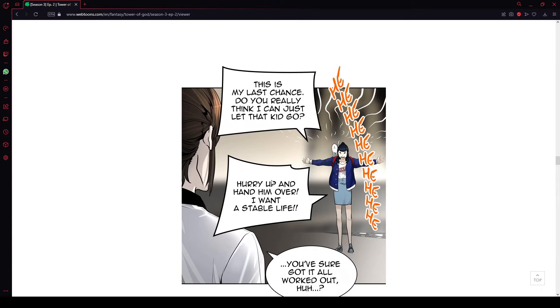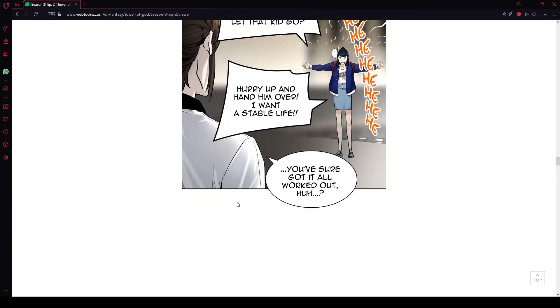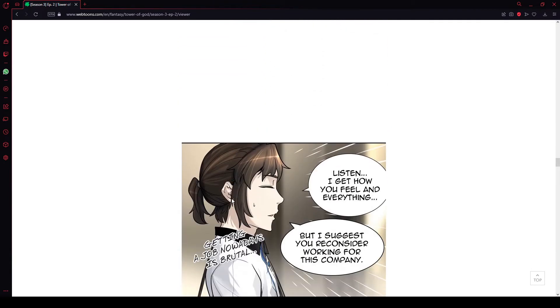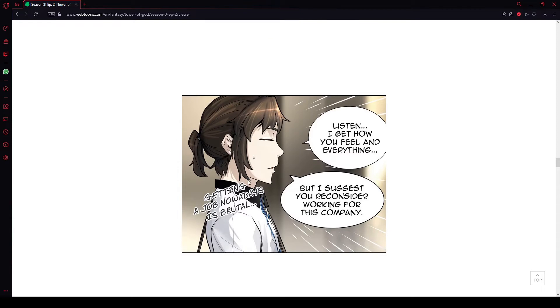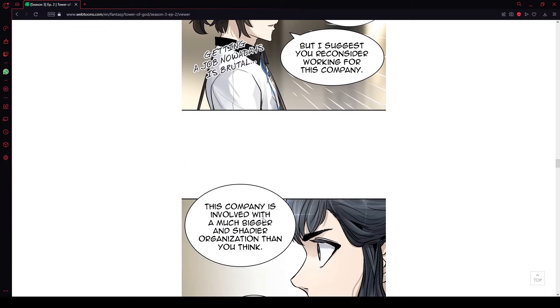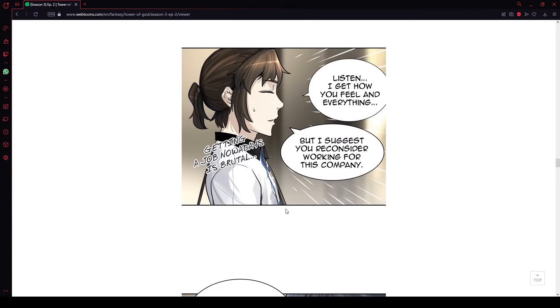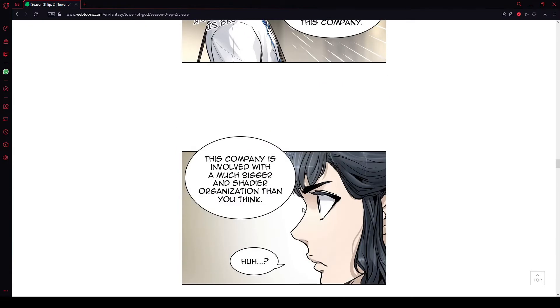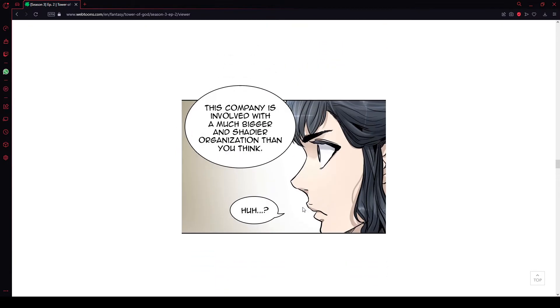Once I get hired full-time and promoted to supervisor, I can let the dogs do all the hard work. Then, once I hit retirement age I'll get a sweet pension for the rest of my life as long as I just keep one secret. It's a dream job. This is my last chance. Do you really think I can just let that kid go? Hurry up, hand him over. I want a stable life. You sure got it all worked out, huh? Listen, I get how you feel and everything but I suggest you reconsider working for this company. Getting a job nowadays? It's brutal.